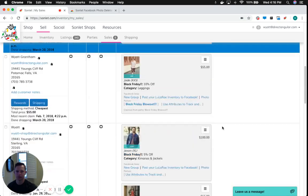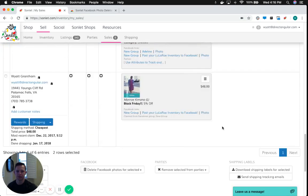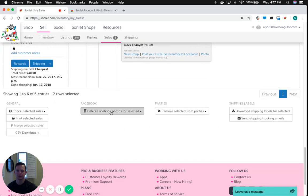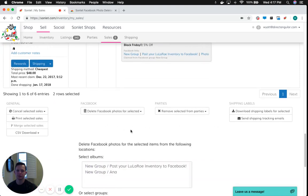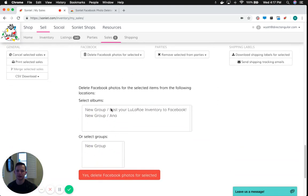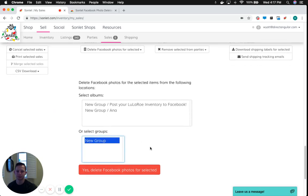Scroll down here to the bottom, and click on Delete Facebook Photos for Selected, and select the group or the albums where you want to remove them from. And click Yes, Delete Facebook Photos for Selected.